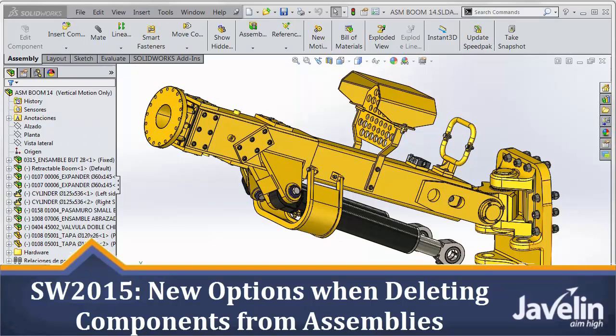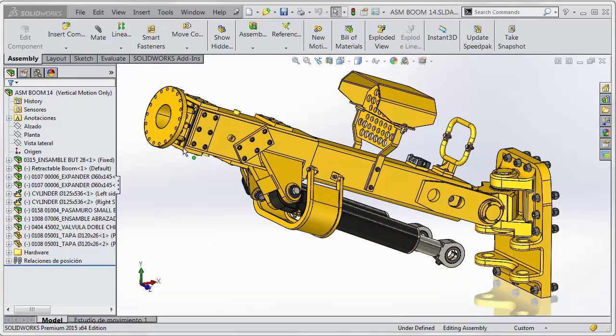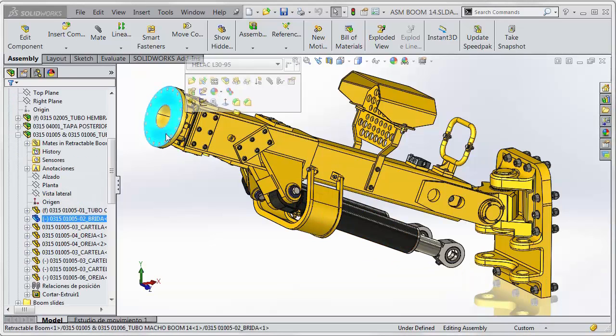This is Scott from the Javelin tech team demonstrating new functionality added in SolidWorks 2015. When deleting components from an assembly, you now have a couple more options. In SolidWorks 2013, the functionality was changed such that you could delete components straight out of the sub-assembly.